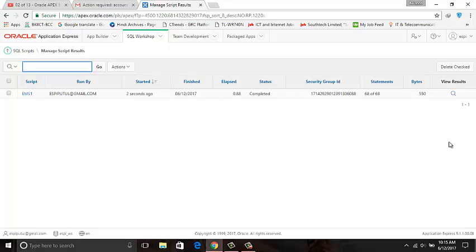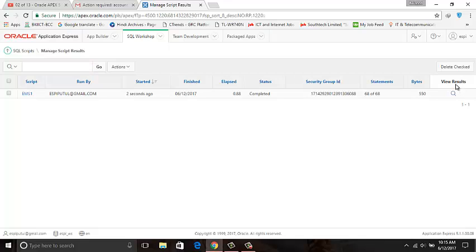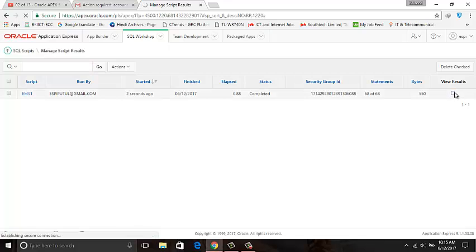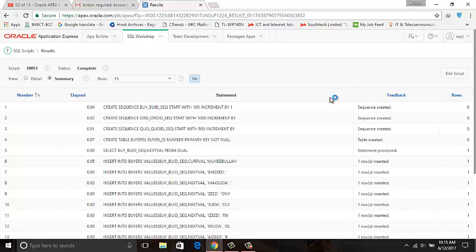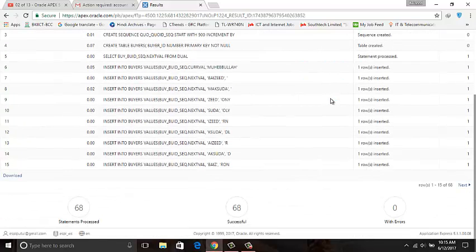Here is the important View Result option. Click on it and scroll down.